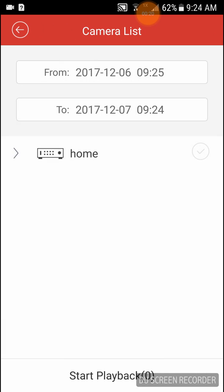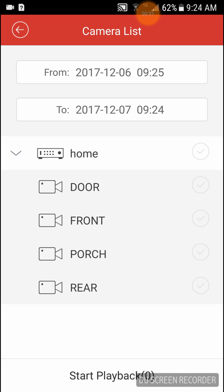We're going to select the cameras. You'll see 'From' and 'To' — so we're going to set the date and time for both the start and end of the playback window. Then we're going to select our cameras by clicking on 'Home' and choosing which cameras we want.